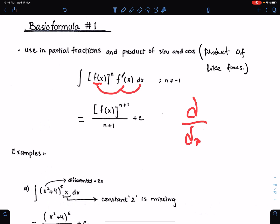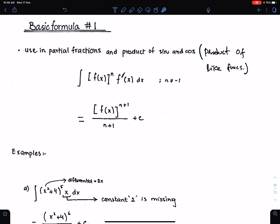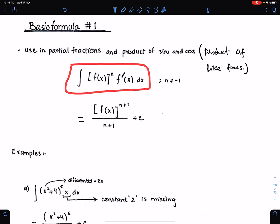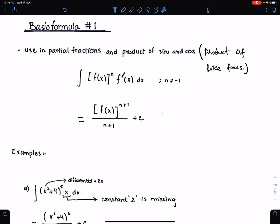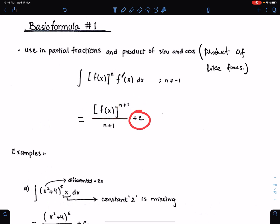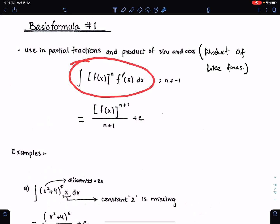If you differentiate f of x, you get f prime of x. This is the differential of this function. When the differential of the function is multiplying with the integral operator dx, then according to basic formula 1, we copy the function, we add 1 in power, and we divide the function by the resultant power. And we add the constant of integration if the integration is without limits.